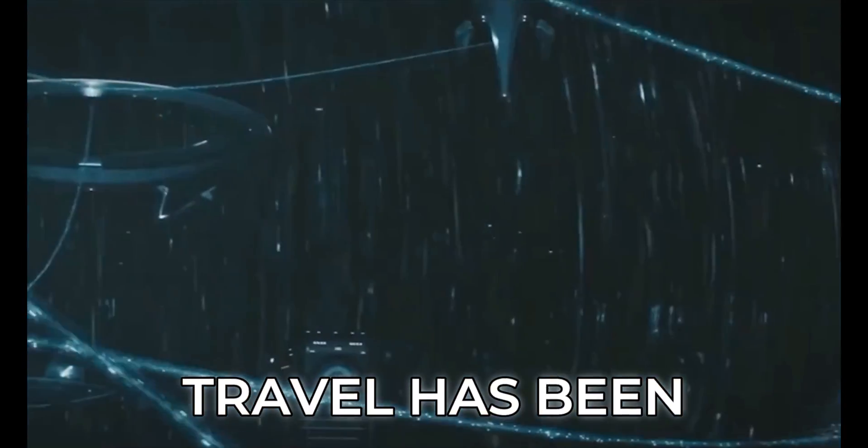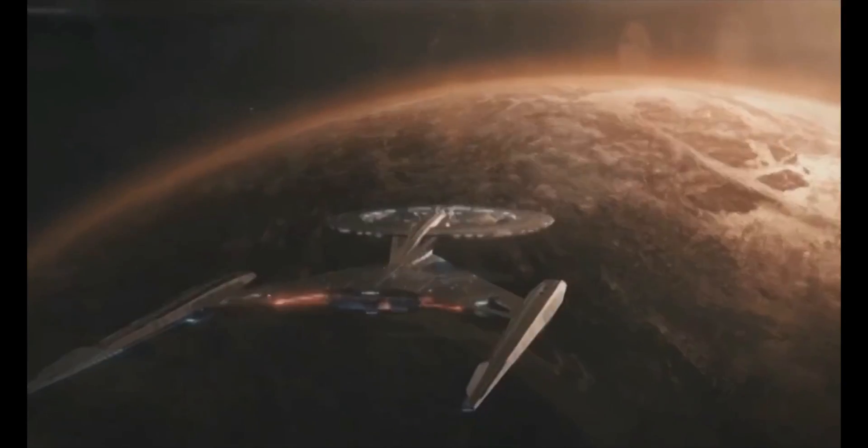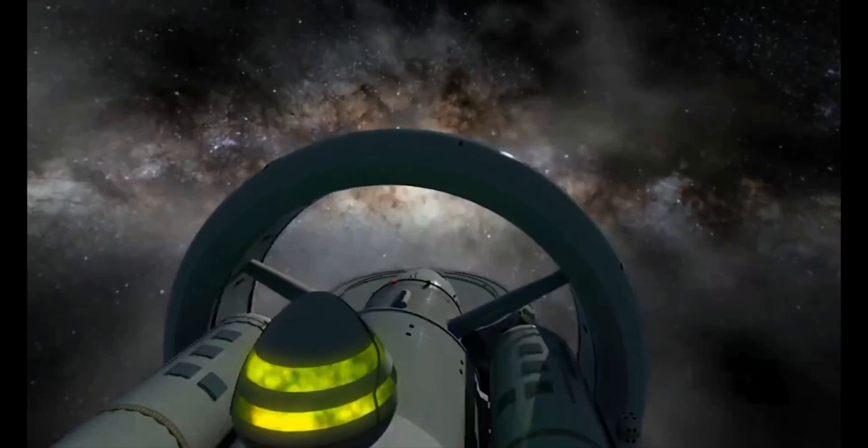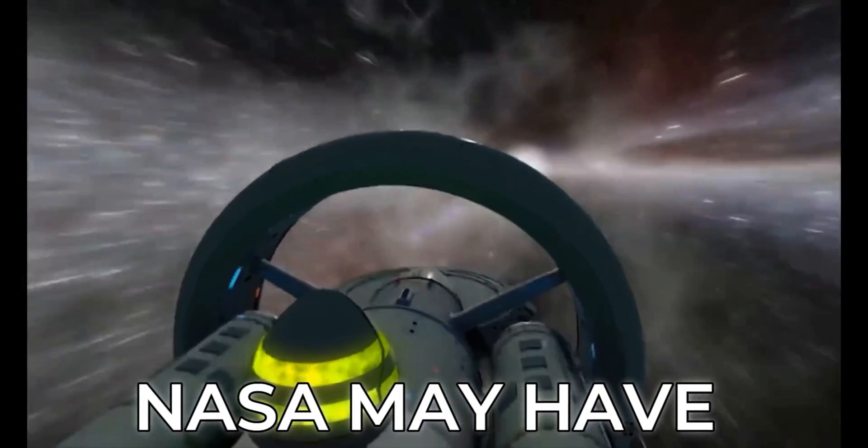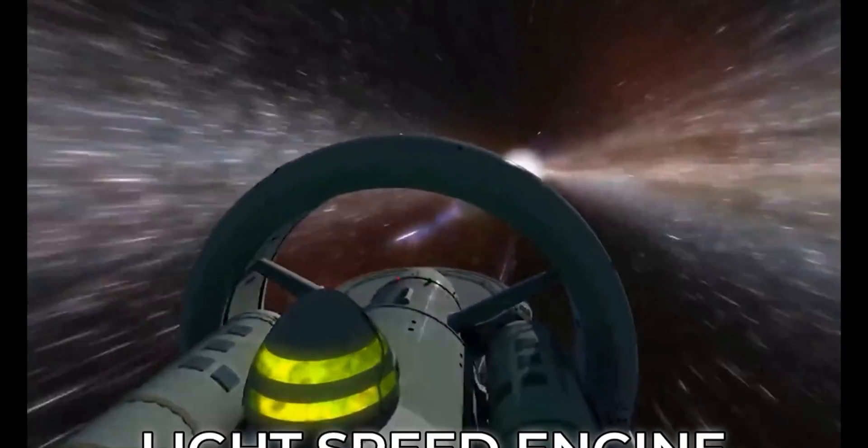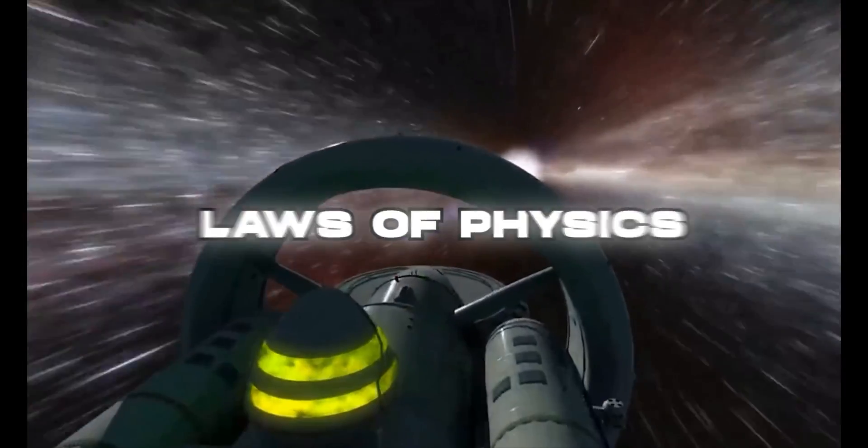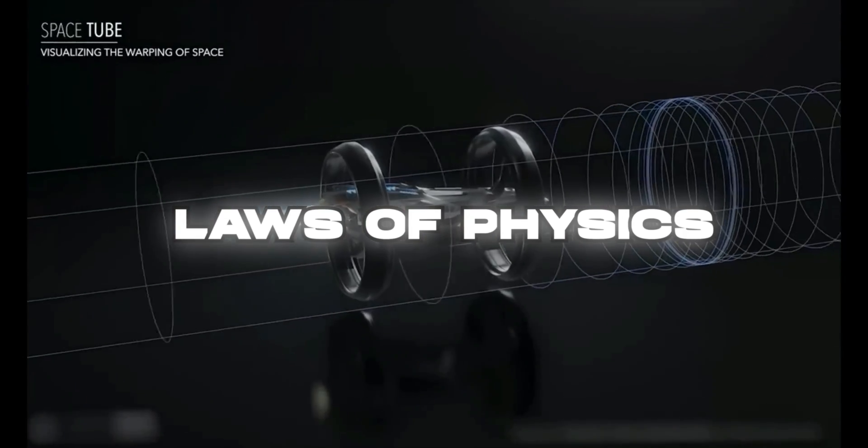Light speed travel has been a fantasy for many sci-fi fans over the years, but recently NASA may have discovered a light speed engine that just breaks the laws of physics.